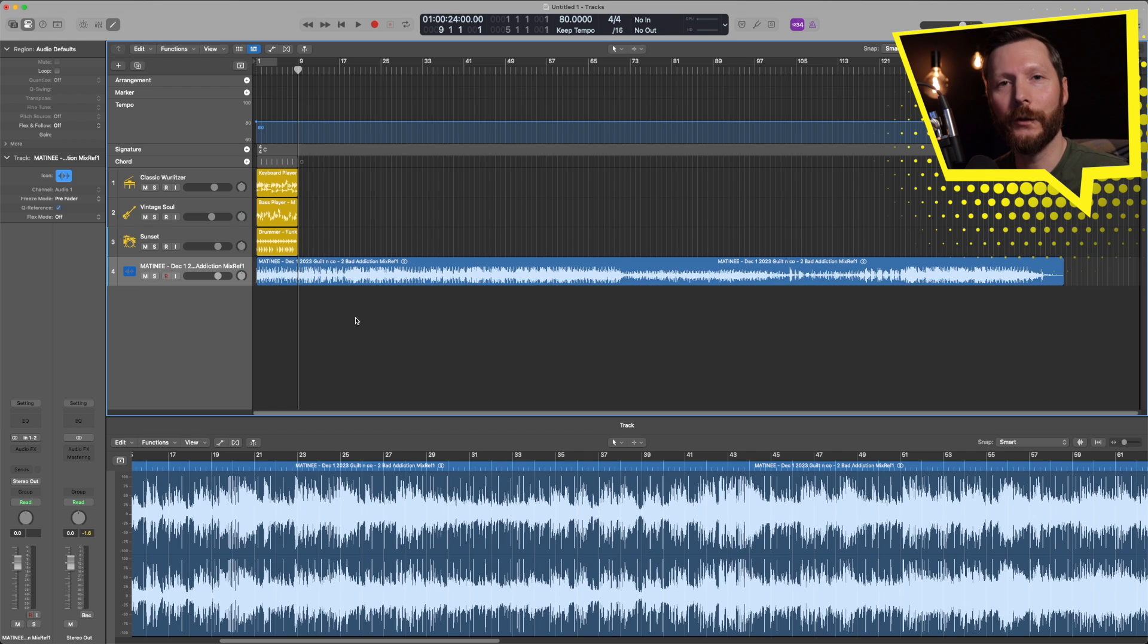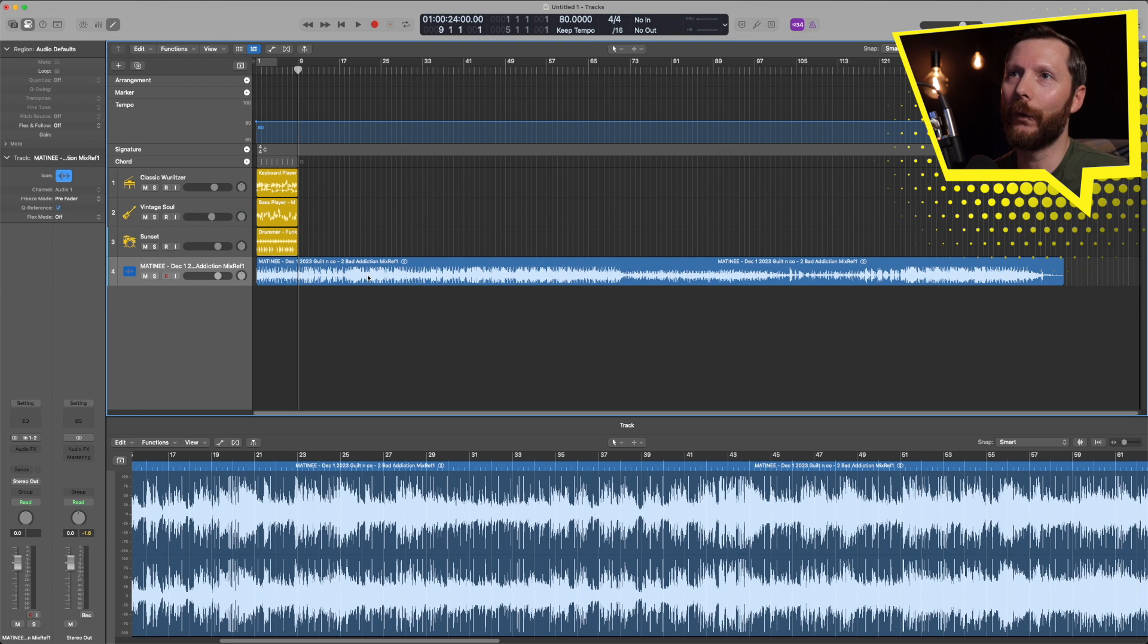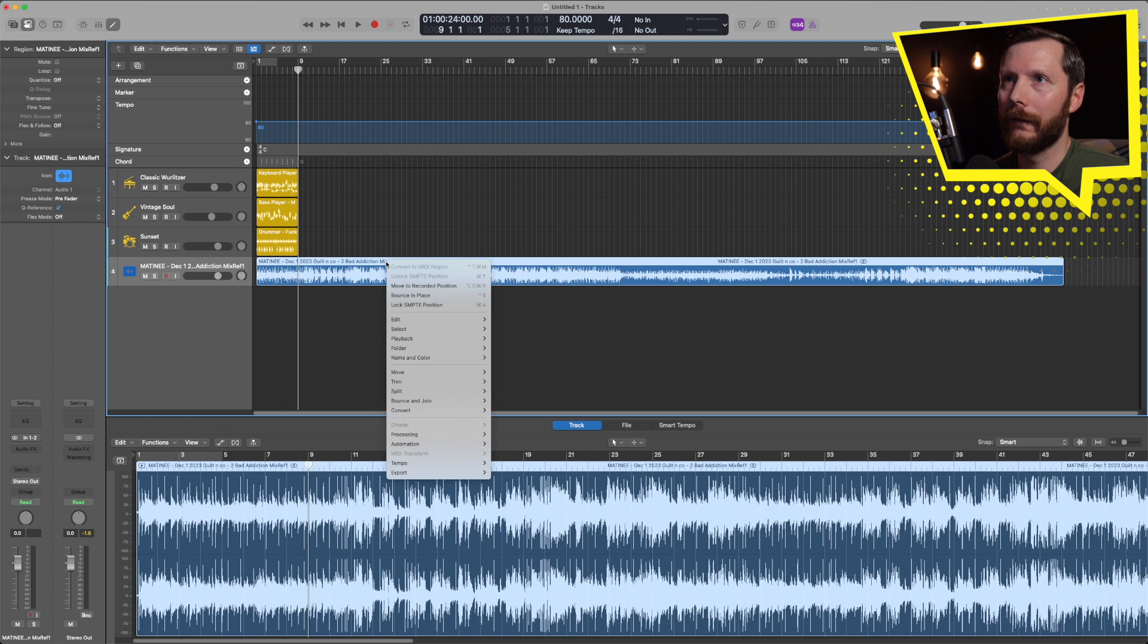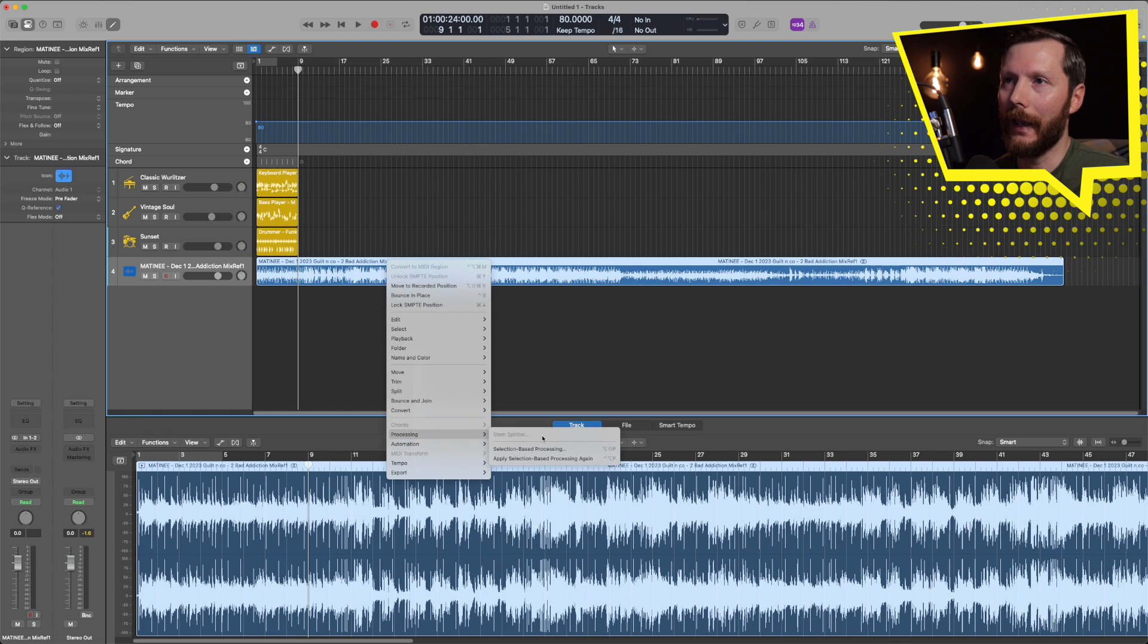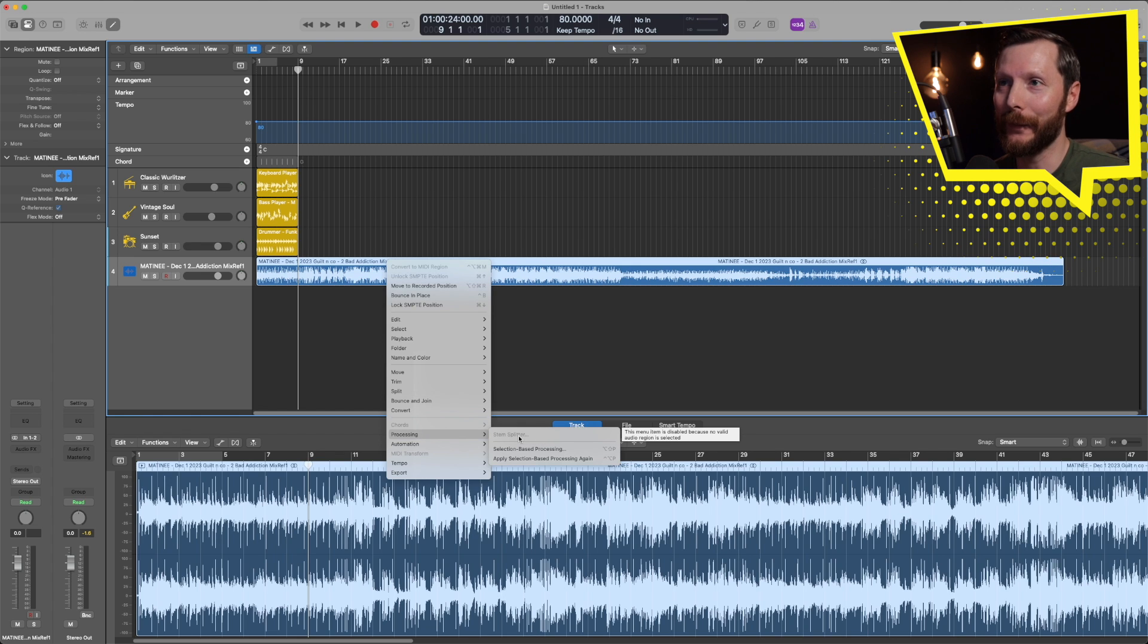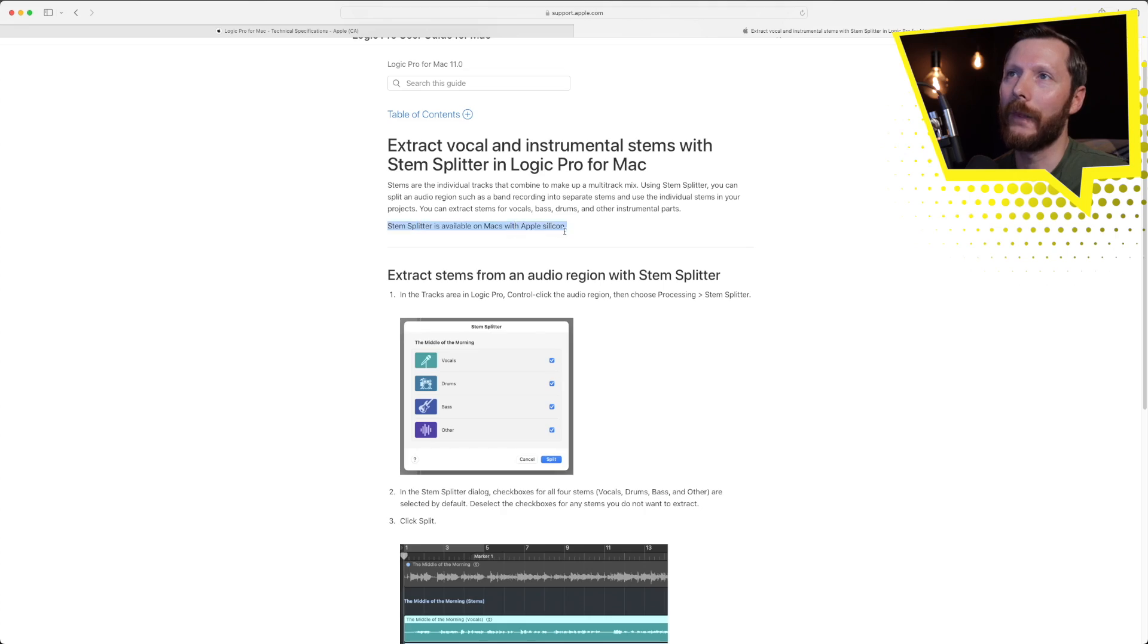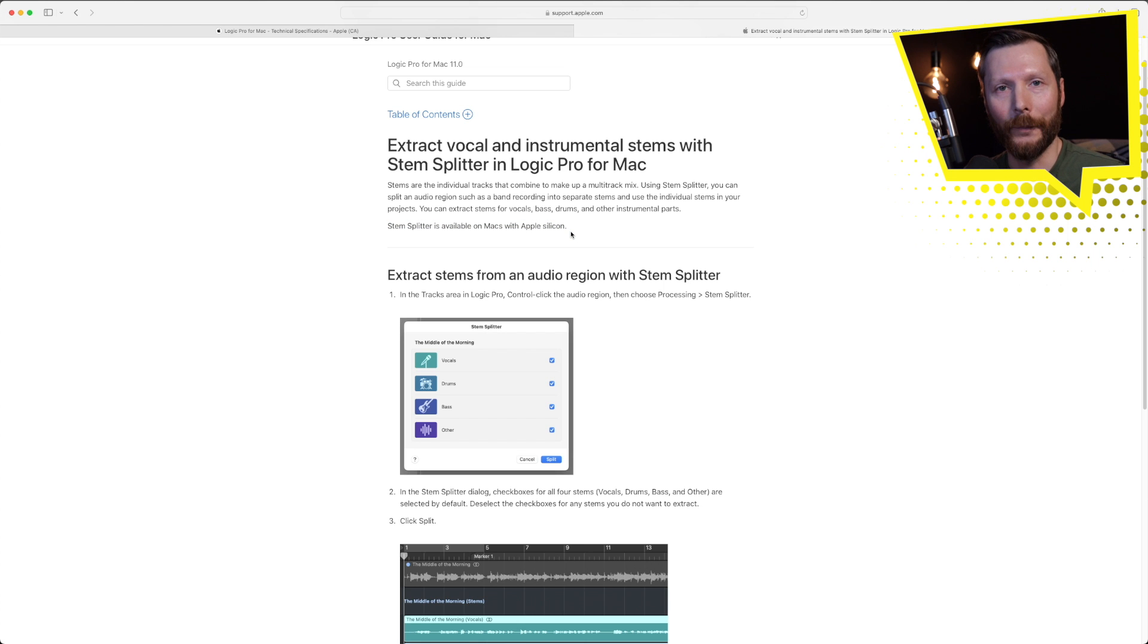Now in order to use Stem Splitter all you got to do is import your file in here, right click on the region, go to processing and you'll see here it says Stem Splitter which is currently grayed out for me. Unfortunately for me once again this feature is only available on Macs with Apple Silicon. So please let me know how that's working for you if you have the chance to try it out.